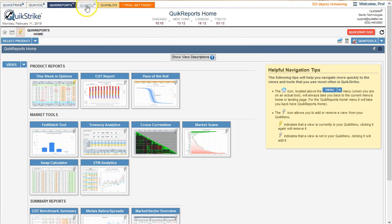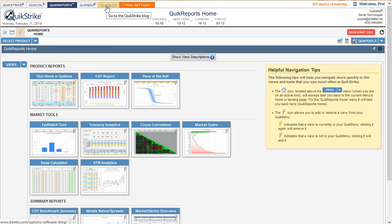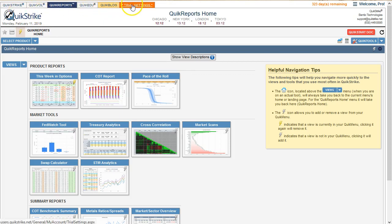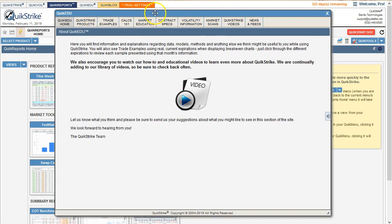QuickEdu and QuickBlog — which I didn't mention before — includes information about QuickStrike, macroeconomic reports, articles, and features about the items available within QuickStrike. All of this is going to be the same for whatever subscription level you choose within the trial settings.